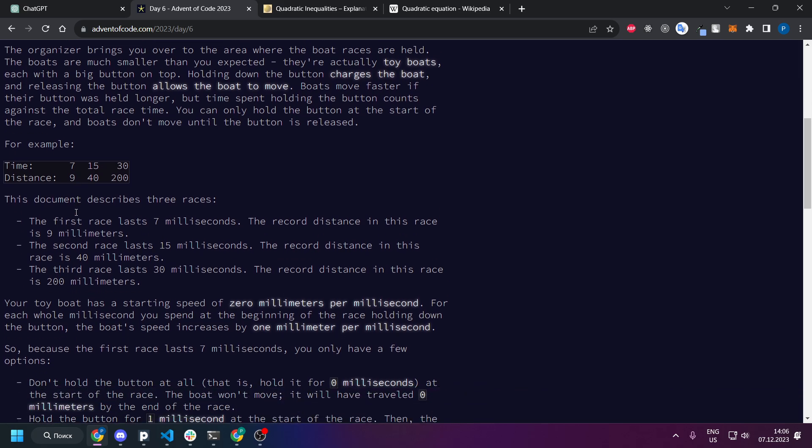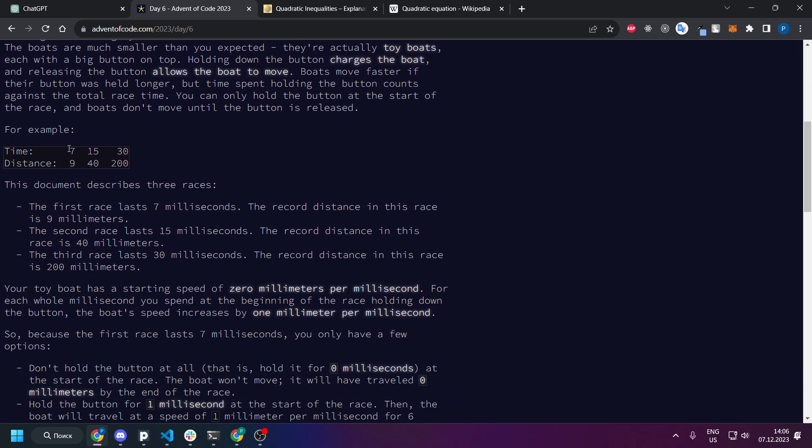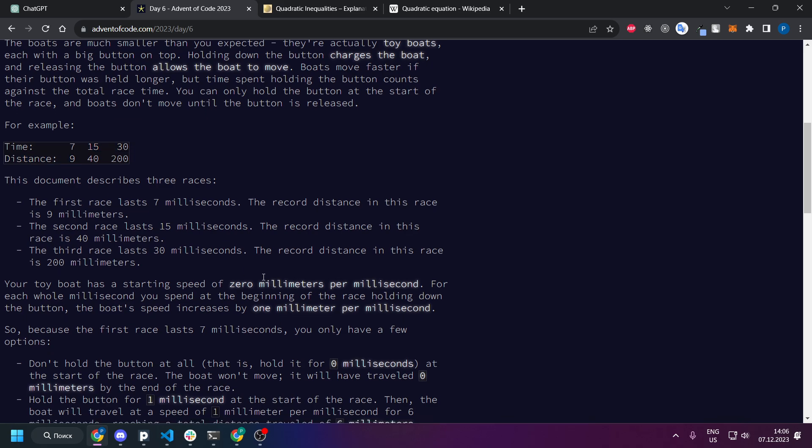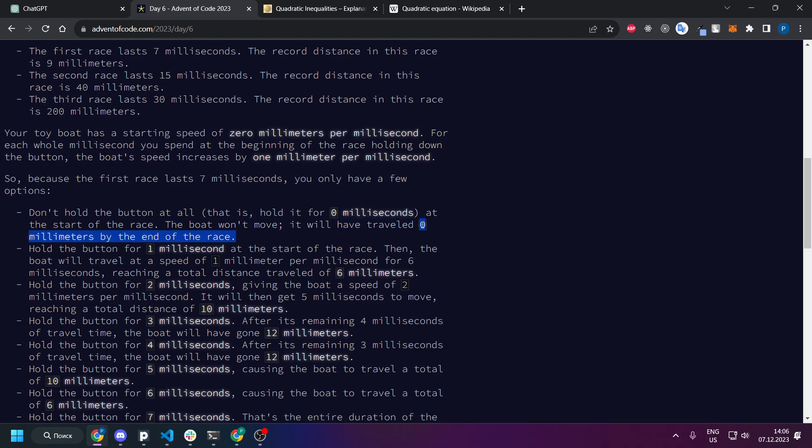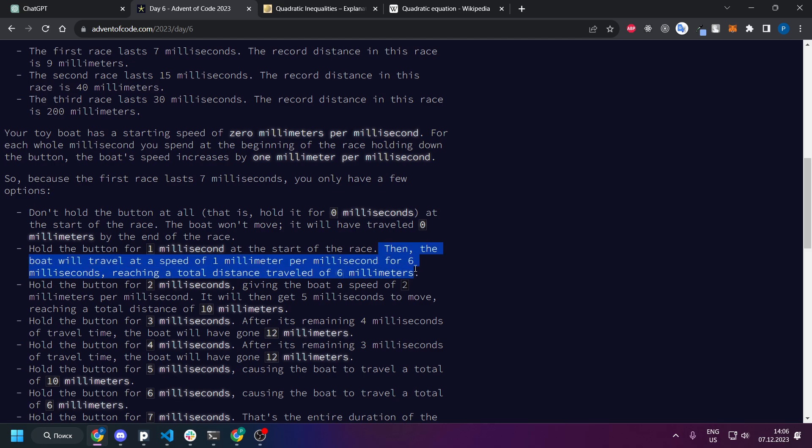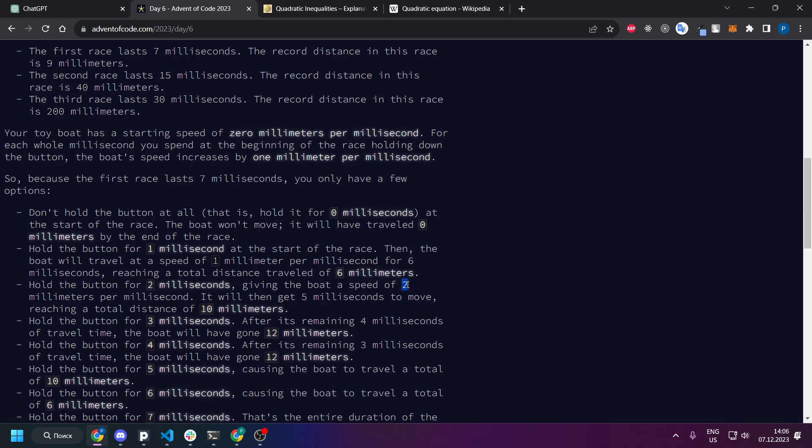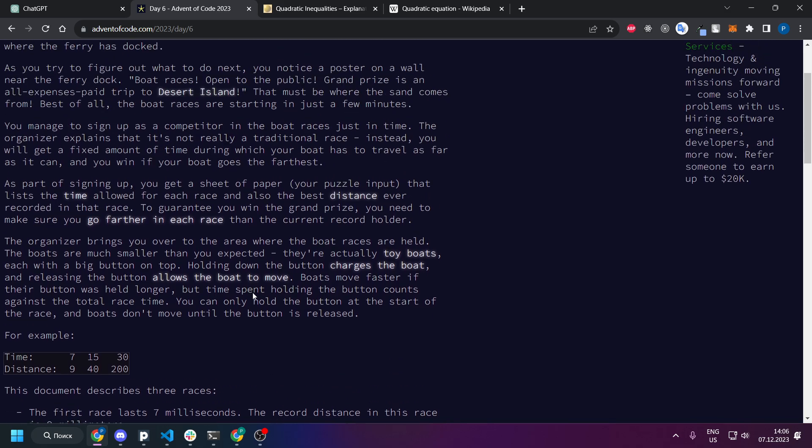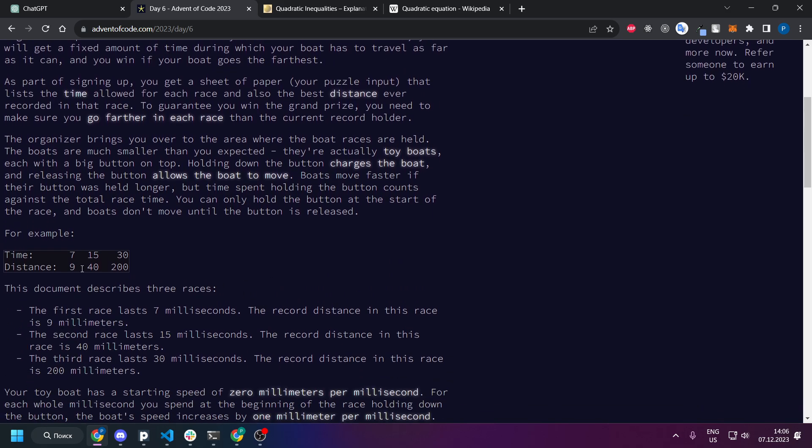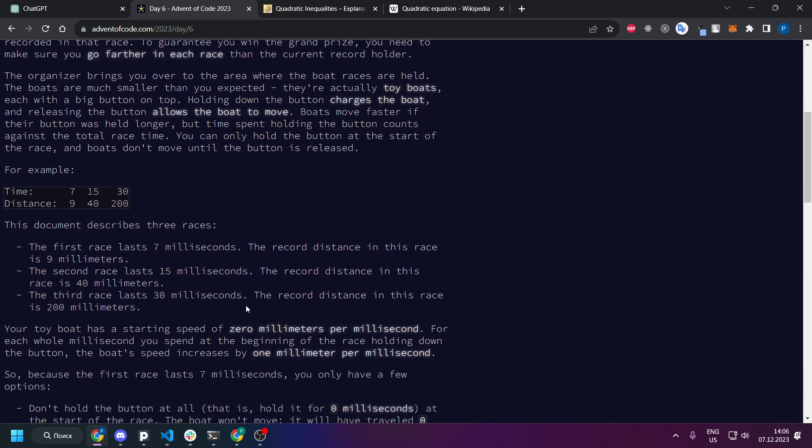So in case of seven and nine for example, if you hold zero milliseconds it will pass zero millimeters. If you hold one you have six seconds left so it will pass six millimeters. If you hold for two you have five seconds left and speed will be two millimeters per millisecond so it will be ten and so on.